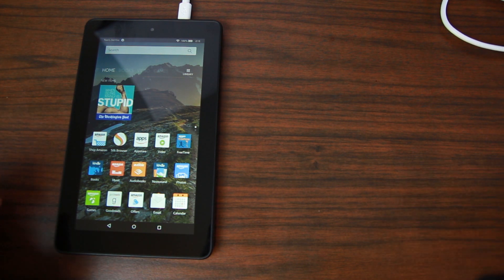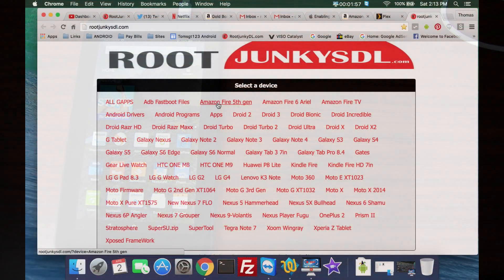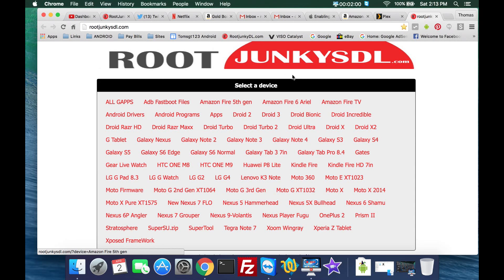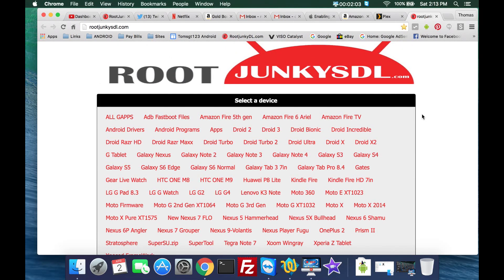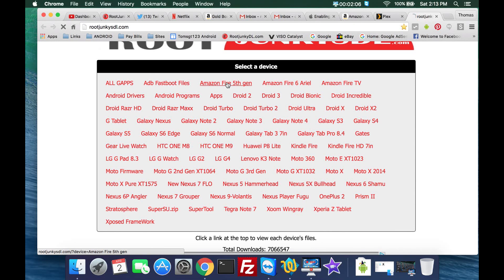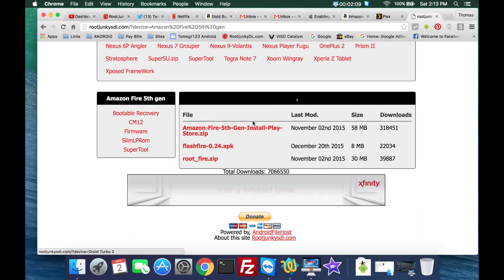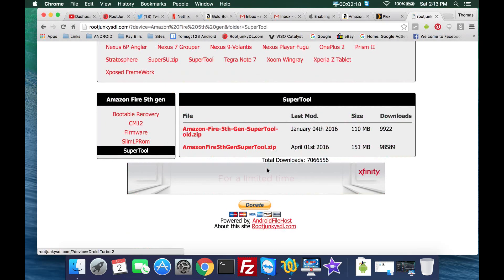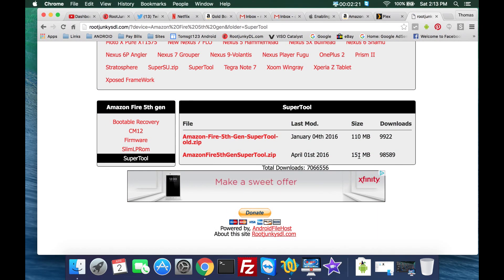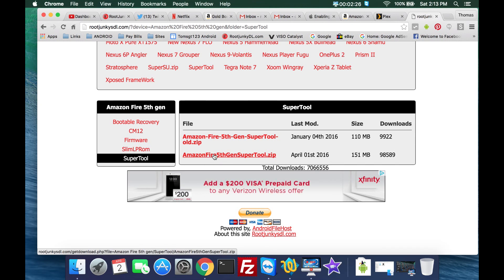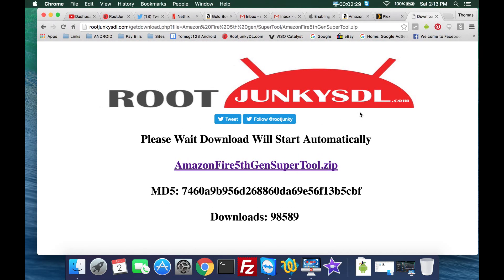Now let's go over to the computer and I'll show you the files and everything we need to download. Here we are at my site, rootjunkiesdl.com. You're going to go to Fire 5th gen — this is for the 7 inch specifically, it may work on other devices but try it at your own risk. Click on Super Tool and you want to download the one with the most downloads. The md5 file may not match but go ahead and download the one without the dashes.